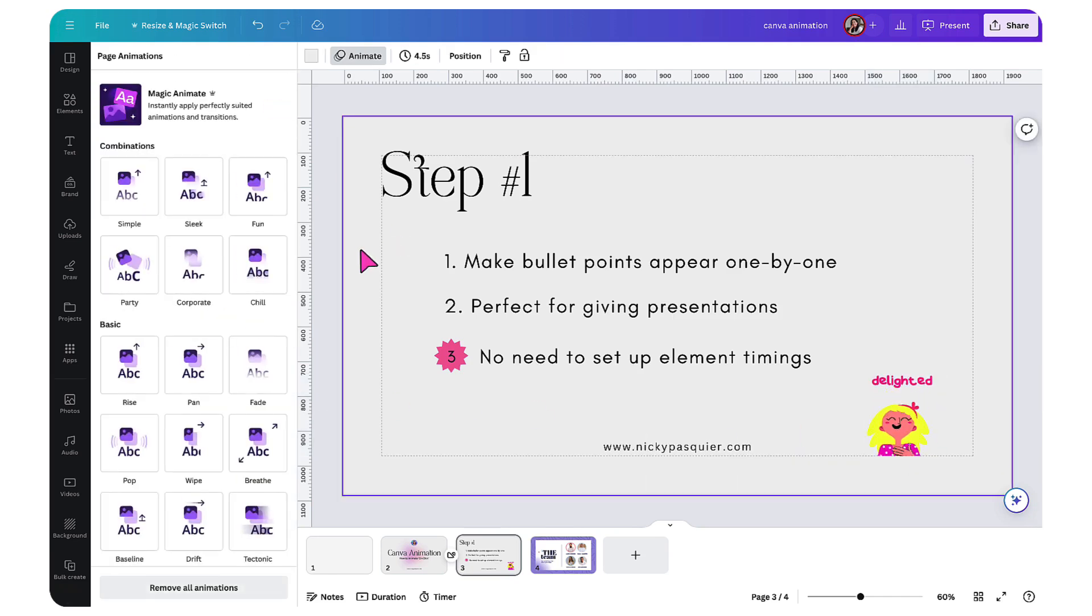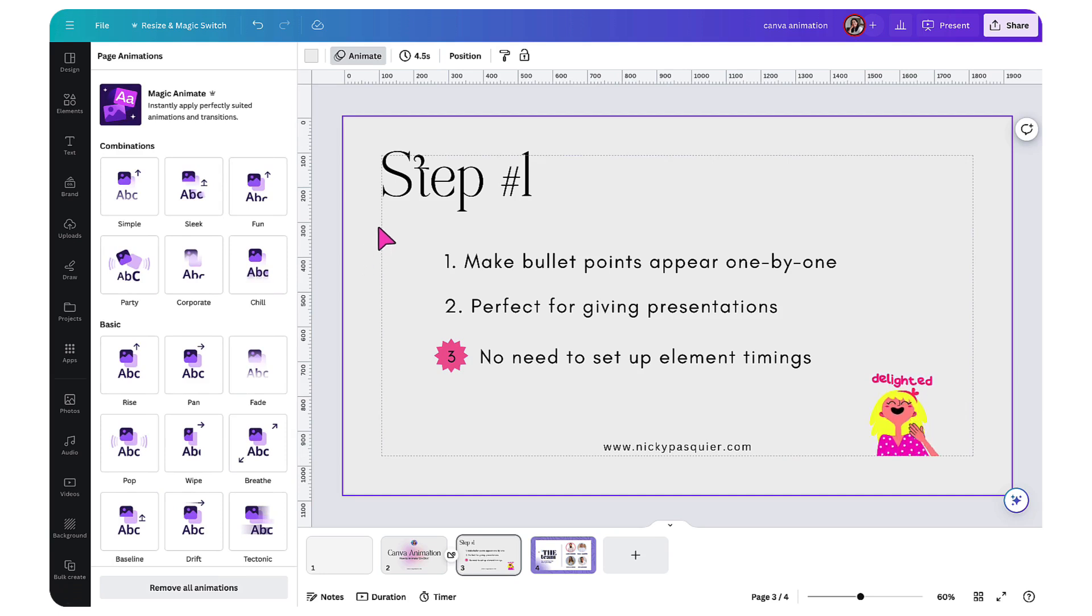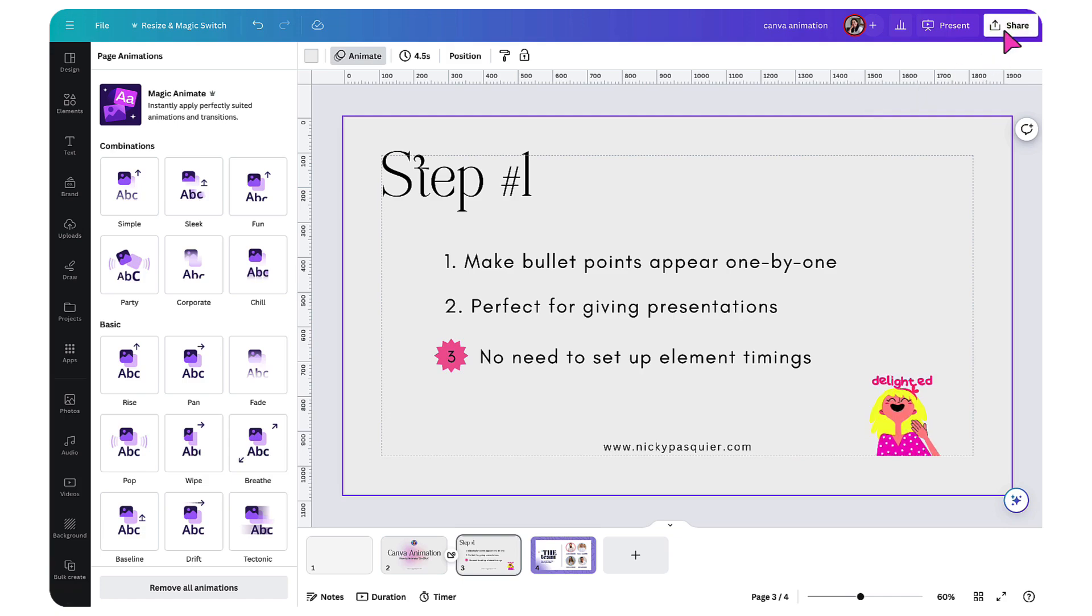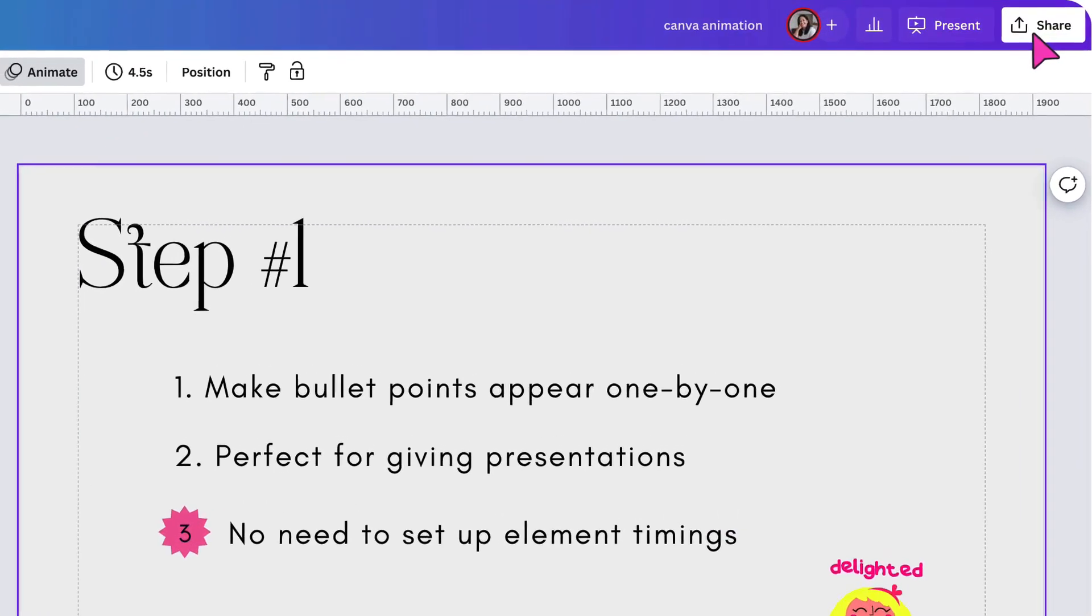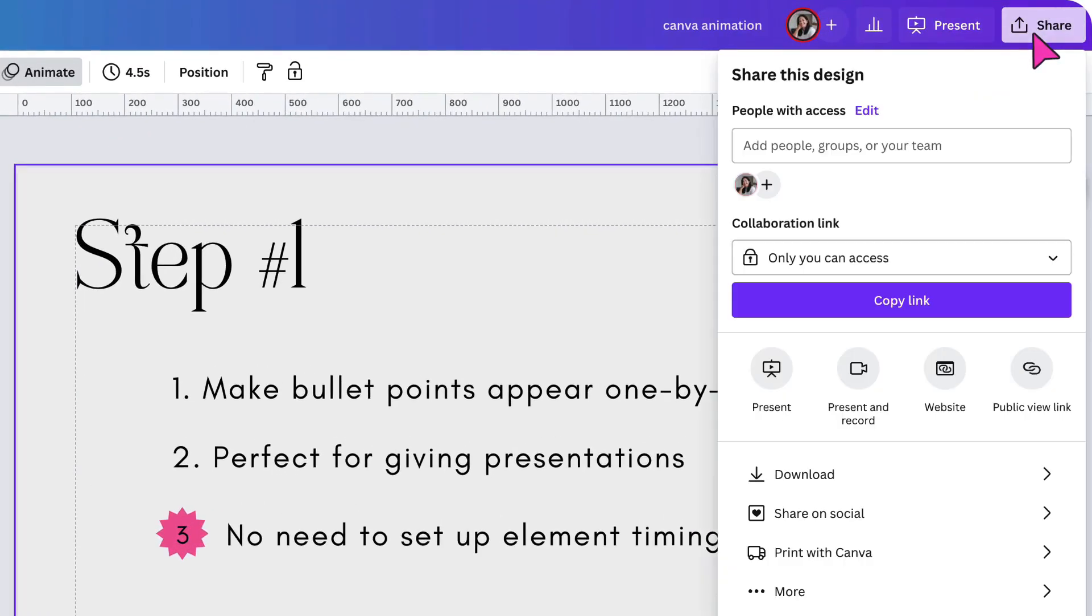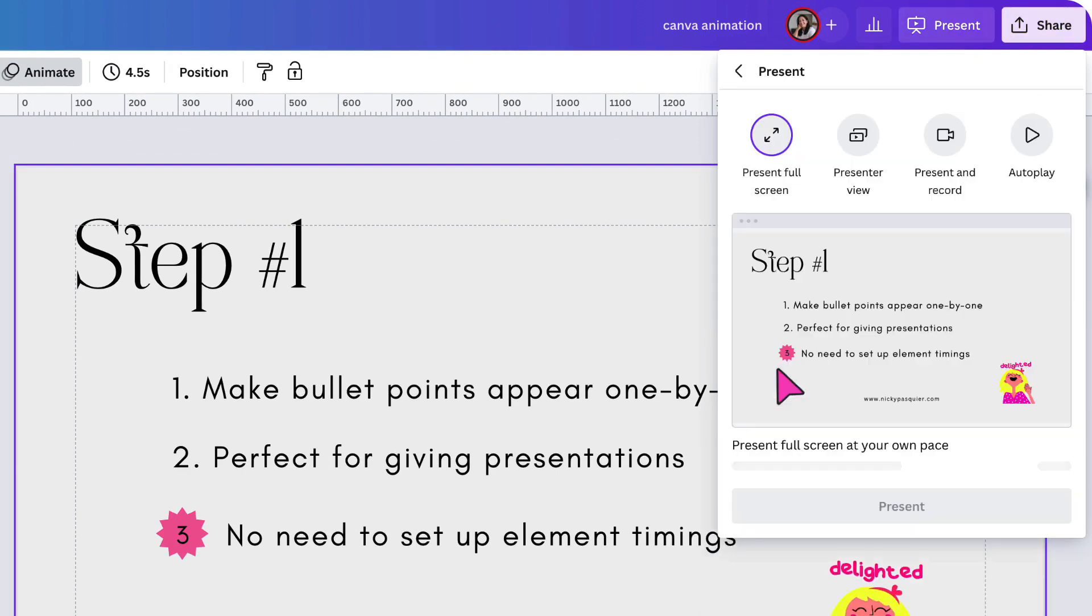Once you've done that, you're all set to present your page. To do that, go to the top right hand corner of your Canva toolbar, click on share, select the present button. You're now going to enter full screen.